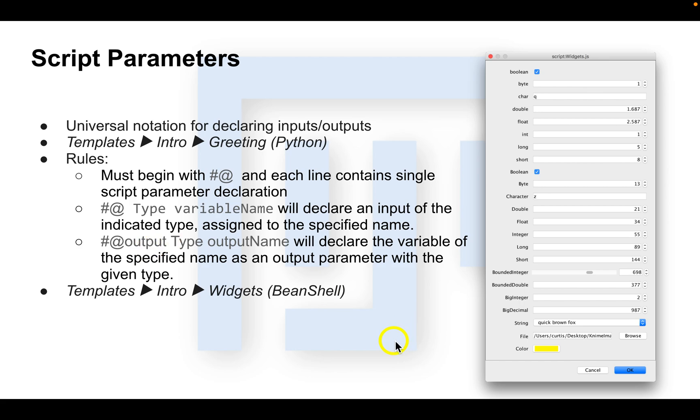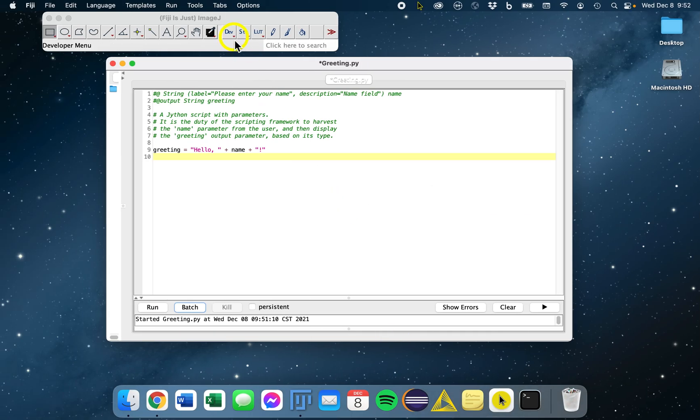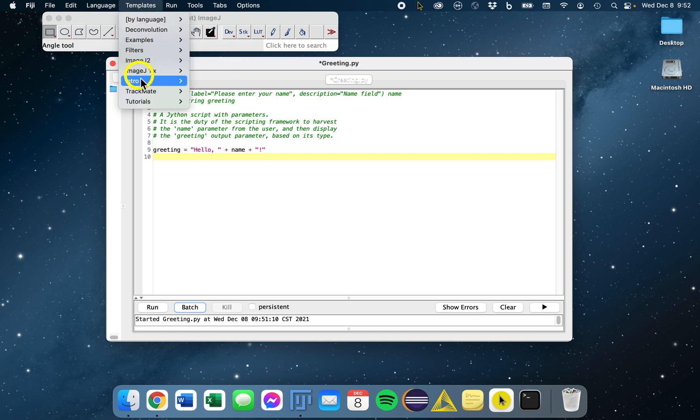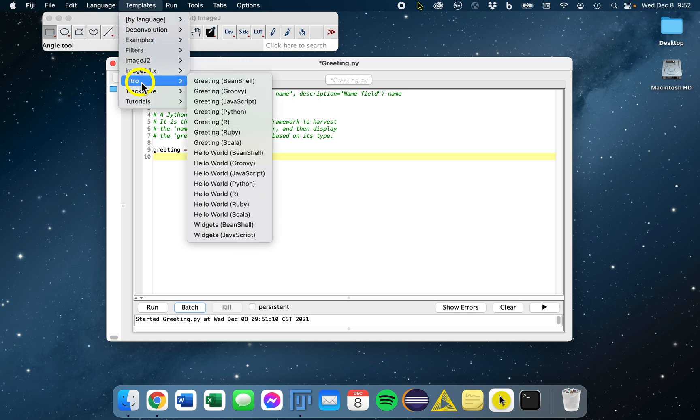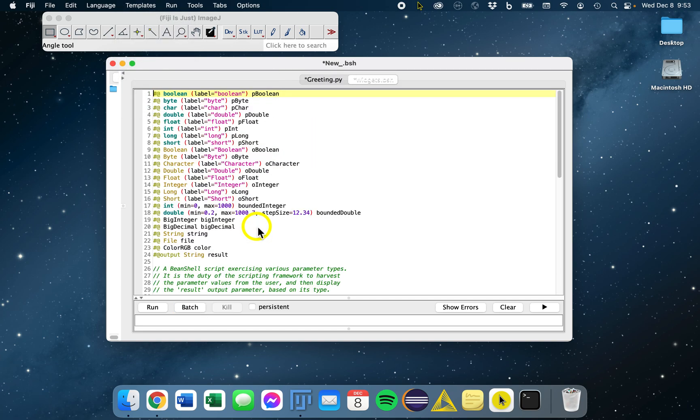Let's take a look at some script parameter examples, the different types. Again, we'll go back to the script editor in Fiji, and we're going to open another template. This time we're going to go to templates, intro, and then the widgets example in BeanShell. The language doesn't matter so much when we're just looking at the script parameters. All we care about are these first 24 lines. These are all different examples of script parameters.